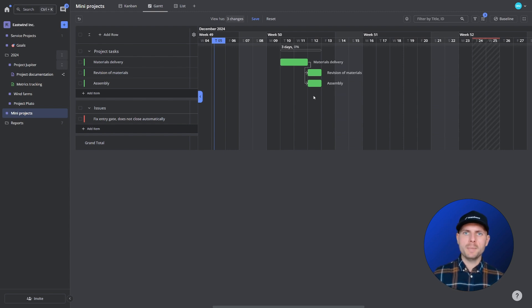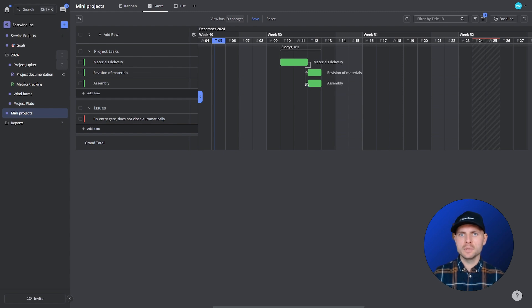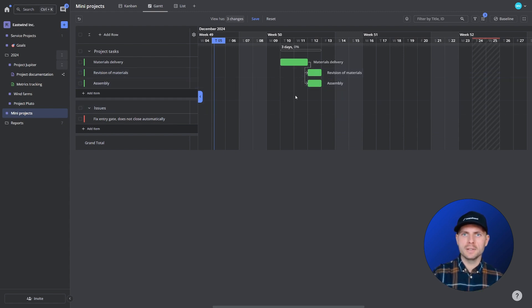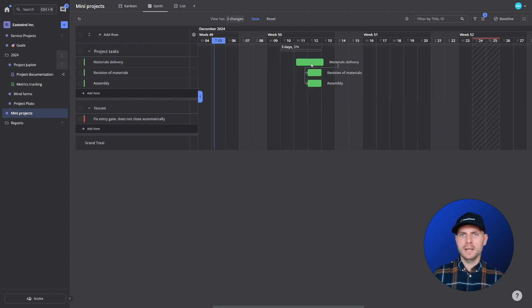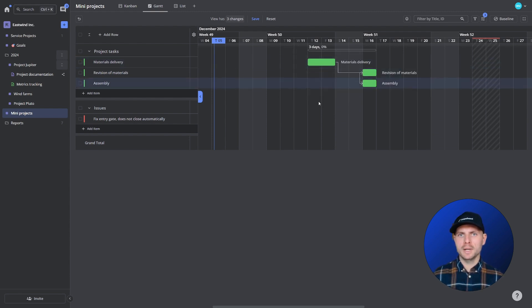And these dependencies as I said are future proof. So if my material delivery gets delayed I will push it forward and the corresponding items will react.